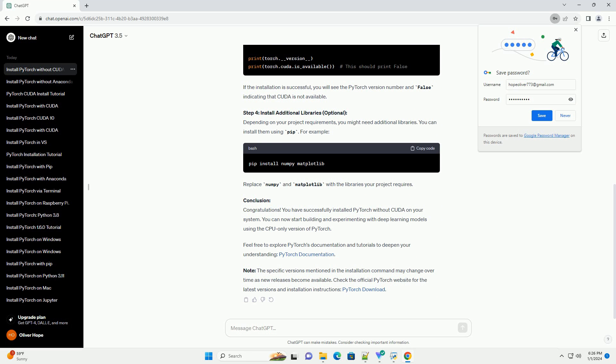Step 4: Install Additional Libraries (Optional). Depending on your project requirements, you might need additional libraries. You can install them using pip. For example, replace NumPy and Matplotlib with the libraries your project requires.